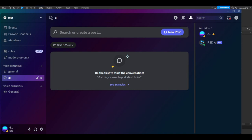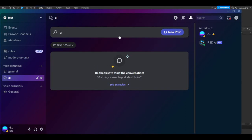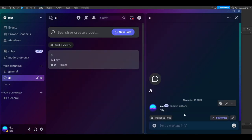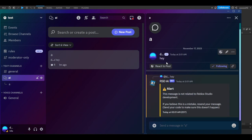I have Roblox Studio open and we're going to make a simple simulator-type game. Once you join the Roblox Studio Developing server, make a post in one of the forums — the title can be anything. Your message is your prompt and it can be anything, but it has to be related to Roblox Studio. If it isn't, the AI won't respond. It's not going to help you bake a potato or anything unrelated.